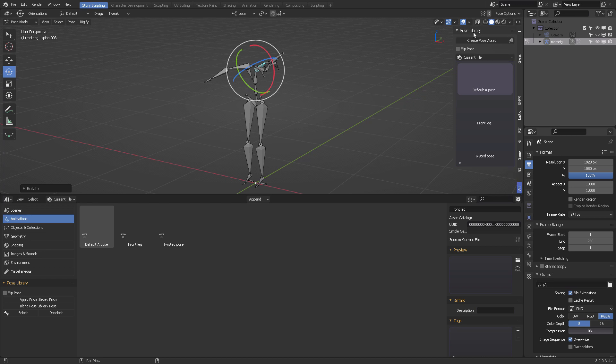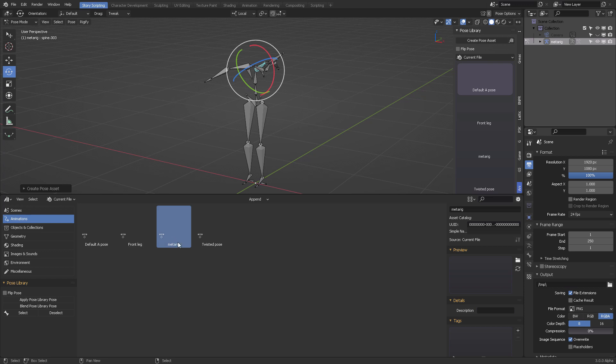From there you can create the pose asset. It's going to be added to the animations category. And that pose that has been added, you can change the name. Let's say extreme twist.